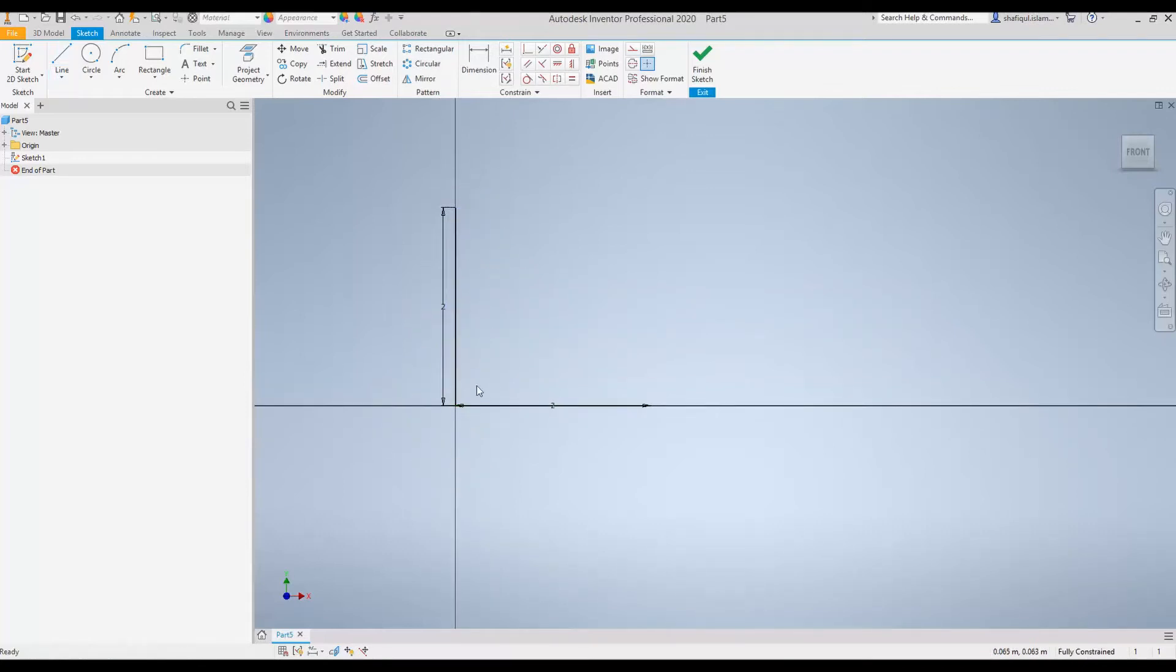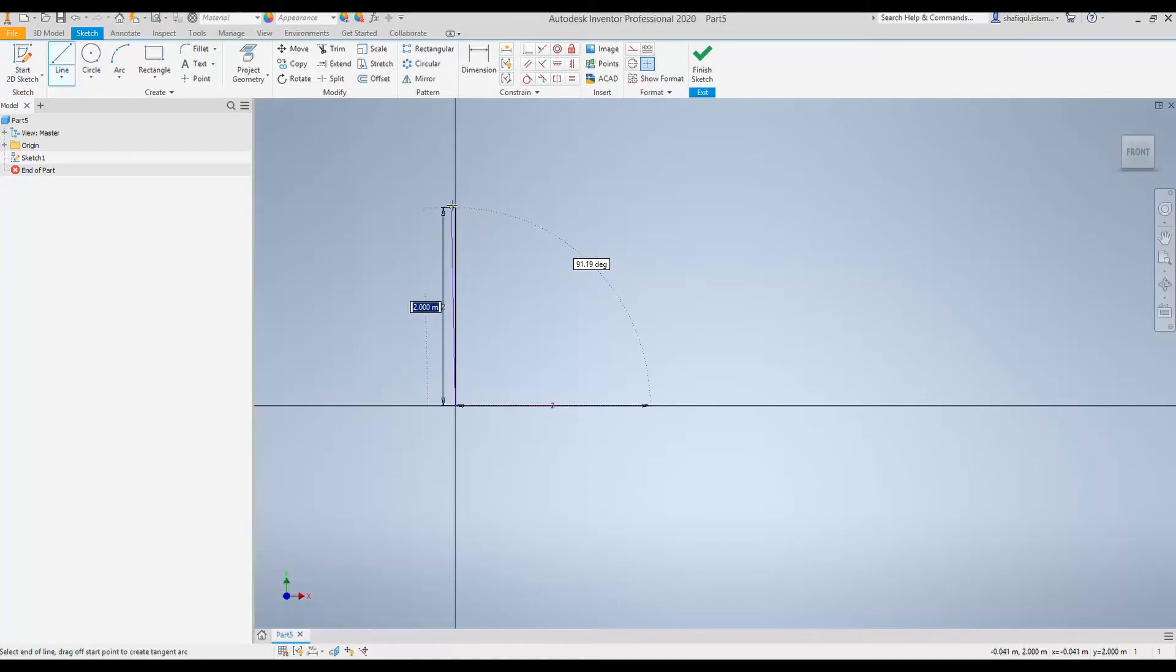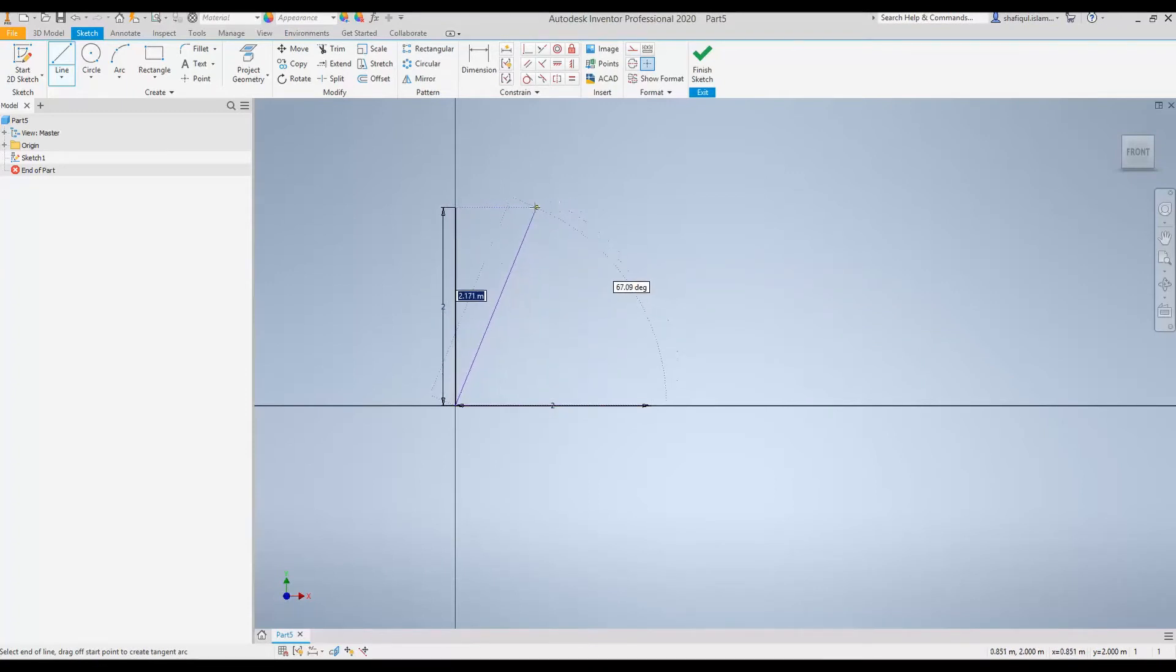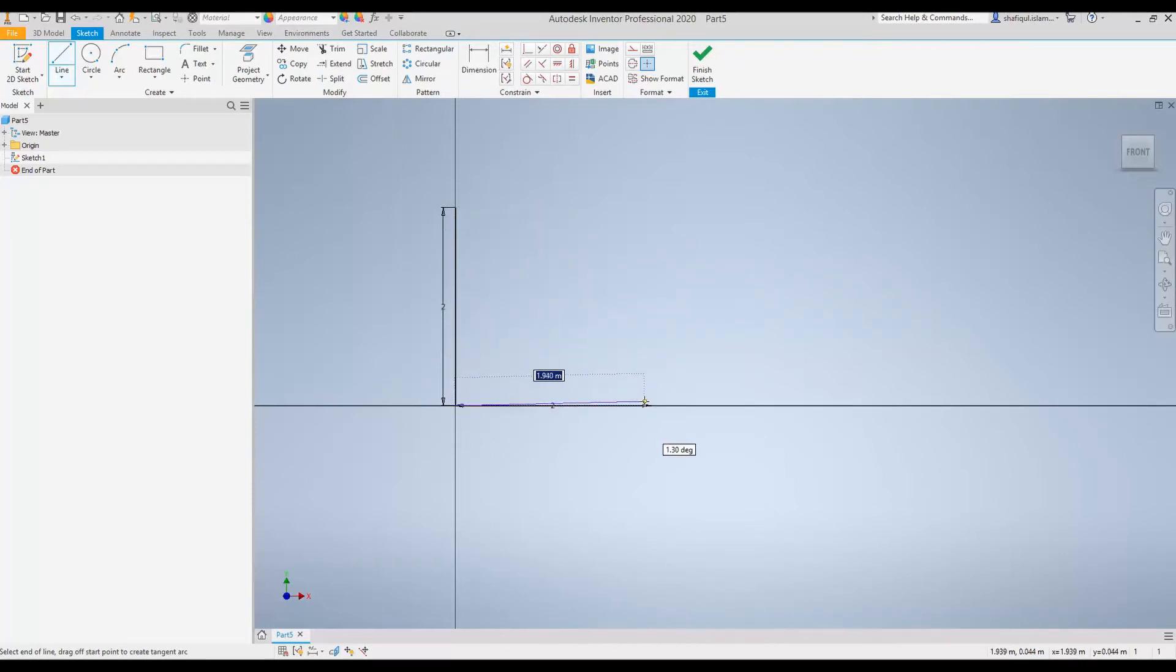The simplest way to draw the diagonal line is to select Line. First, select this point and then go to this end point. You can see there is a horizontal line that makes sure that this end point is 2 meters vertically up. And then if we again go and come close to, don't click anything, come close to this point.